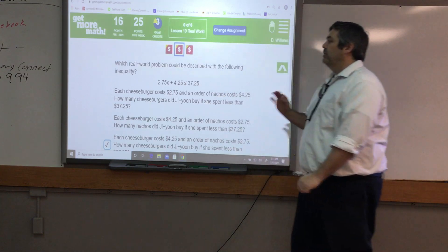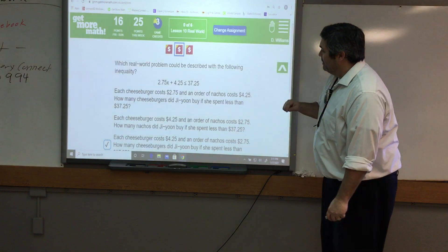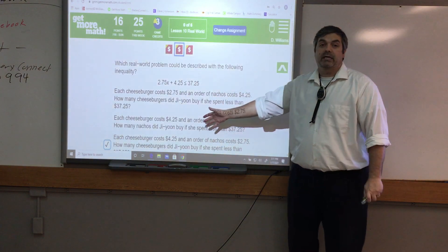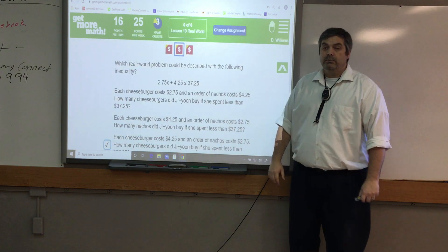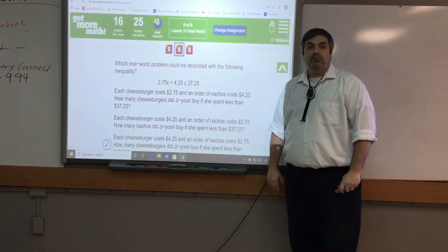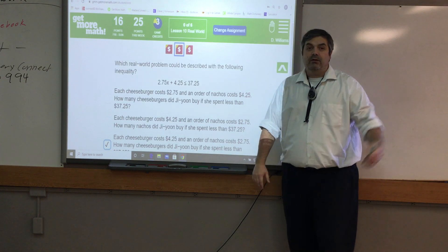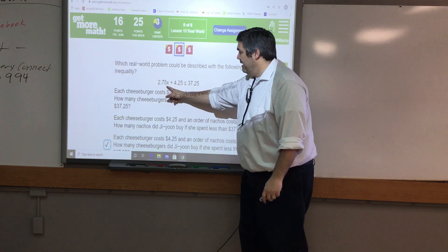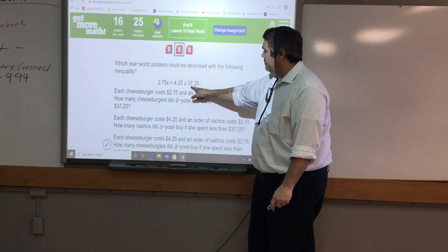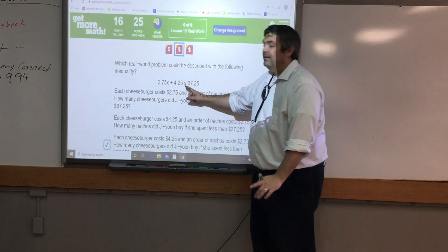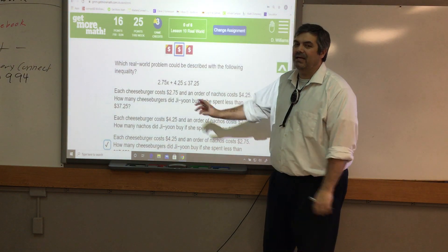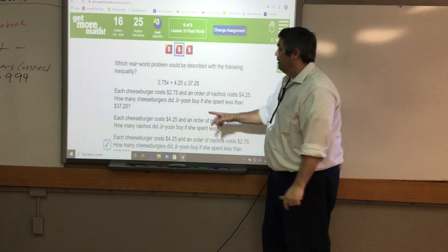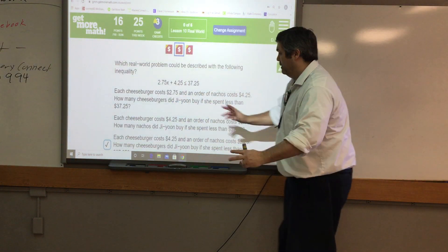Here's our first problem: which real-world problem is best described by the following inequality? They give you the inequality and you have to find the matching word problem. This type of question is on our test, and I can almost bet you'll see it again on standardized tests. The inequality is 2.75x + 4.25 ≤ 37.25. Since it's less than or equal to, we're looking for a word problem that ties back to that.